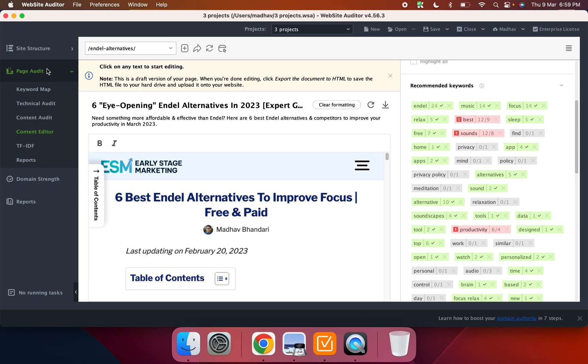I think the content optimization tool was a nice surprise in here. It gave me everything that I needed. And yeah, I think overall it was pretty great.